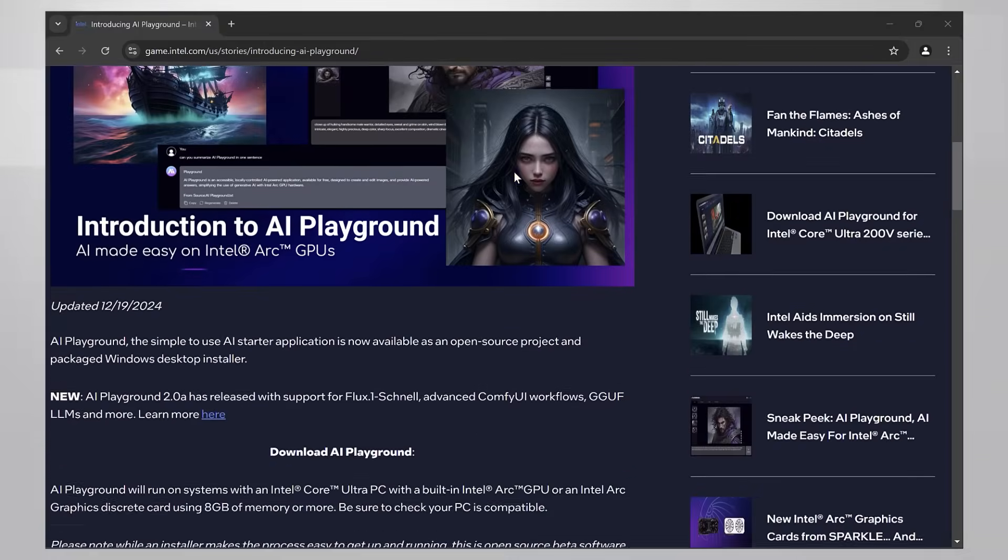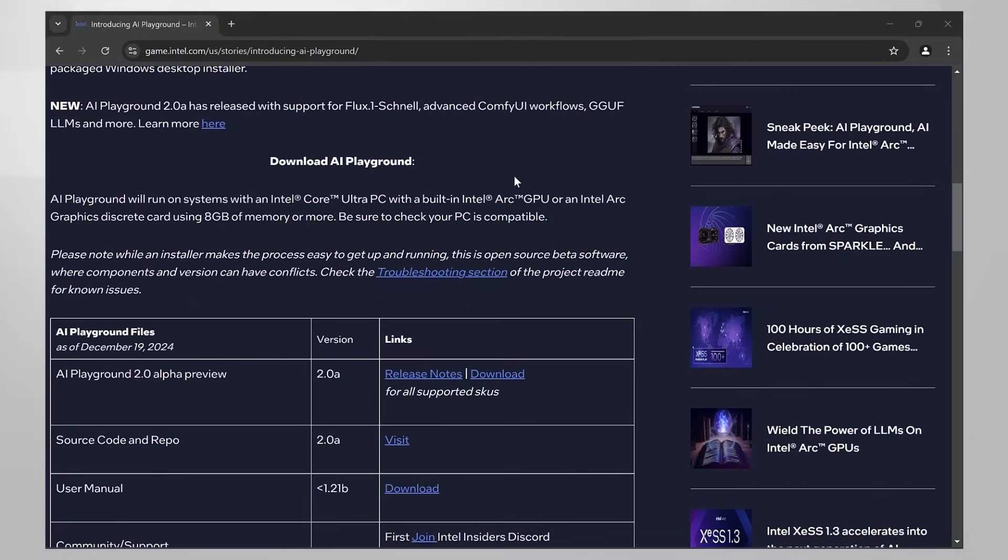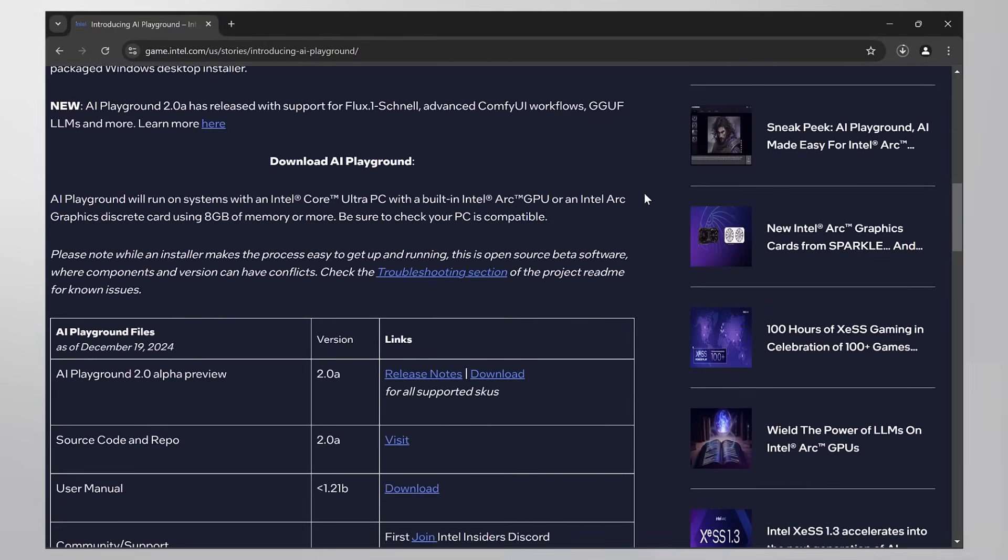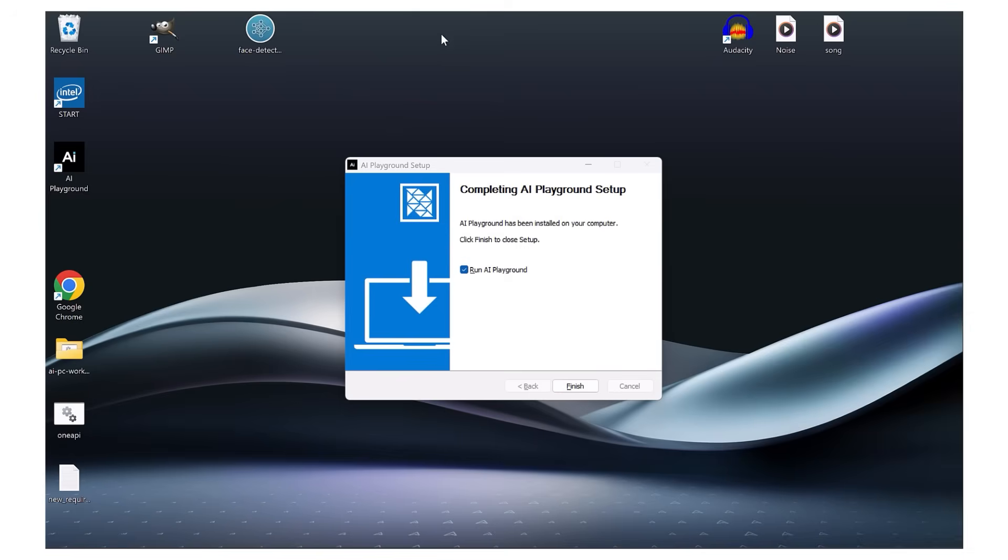Search for Intel AI Playground. I'll download the 2.0 version. Make sure your hardware is supported. If not, install version 1. Link below.